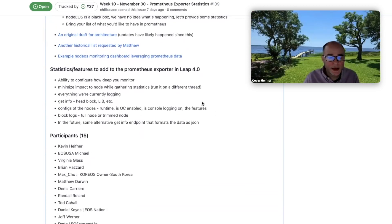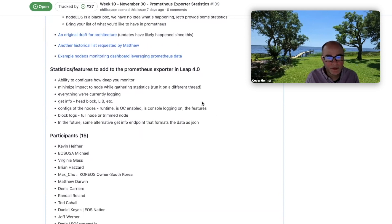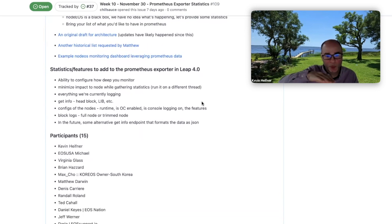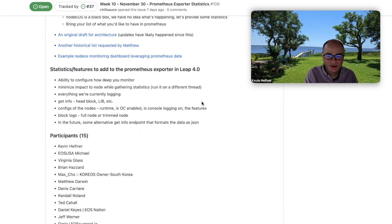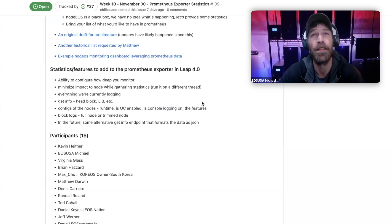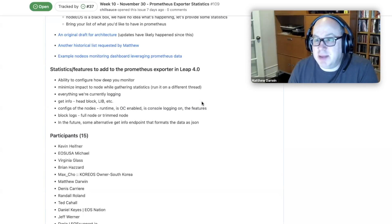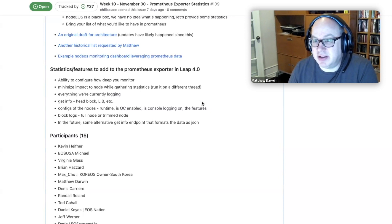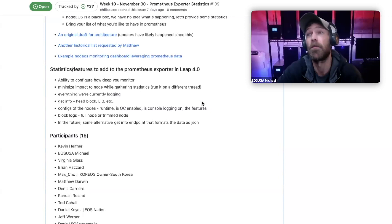In the future, some alternative get-info endpoint that formats the data as JSON. I talked to Chris who's doing the Prometheus implementation right now. He mentions that Prometheus is really set up as a time-series type database for reporting, so things like config don't quite fit into that model very well. But a lot of times there should be a new API endpoint like v1/producer/get_config which dumps the config back.